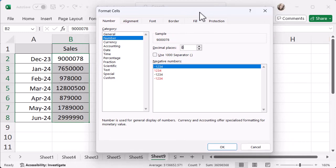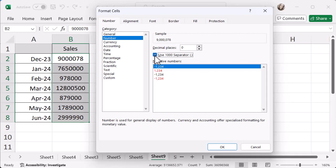And then just below that decimal places piece, it says use the 1000 separator. So I'm going to pop that in there. And what that's done is just put commas in the right places, so I can now see it's 9 million.